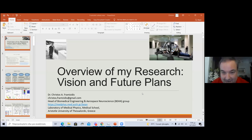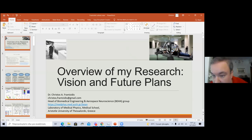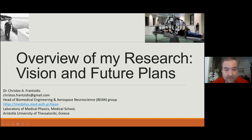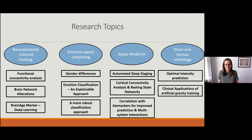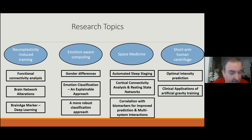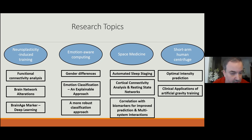Thank you all for being here. My research is focused on four main areas. As Laura mentioned, I started my research and gained my PhD on the neurophysiological evaluation of cognitive and/or physical training through interventions that induced neuroplasticity.